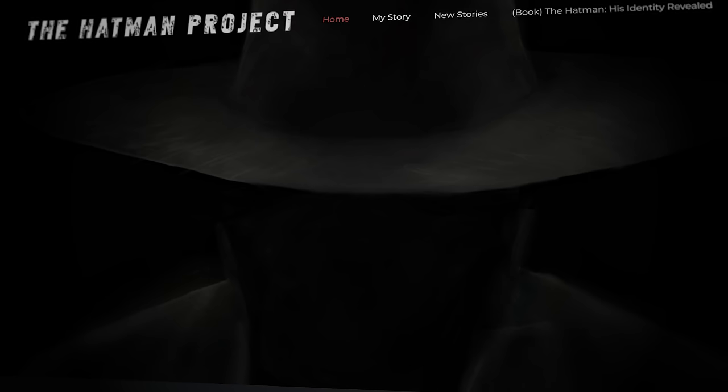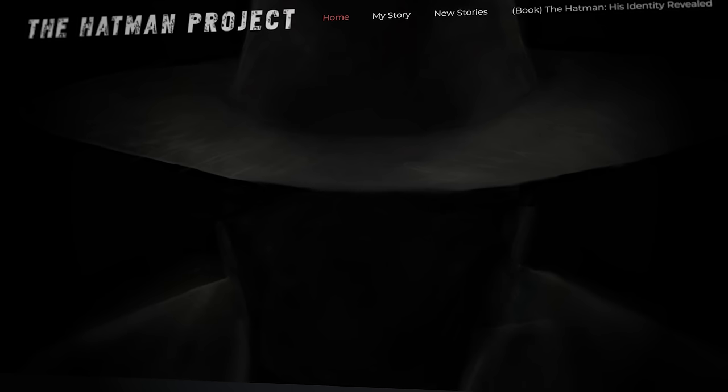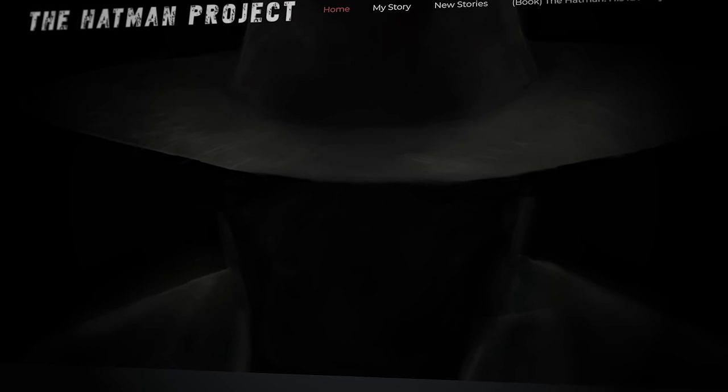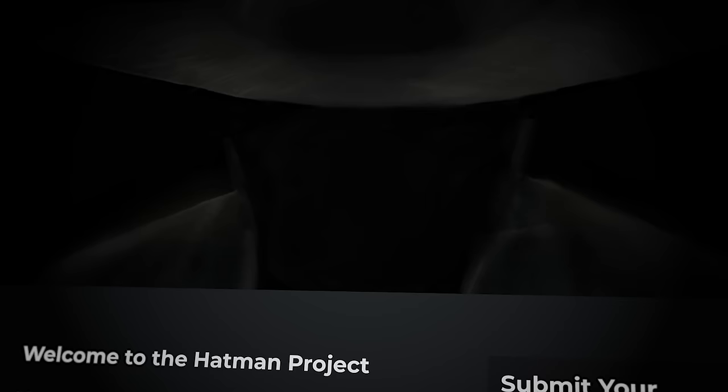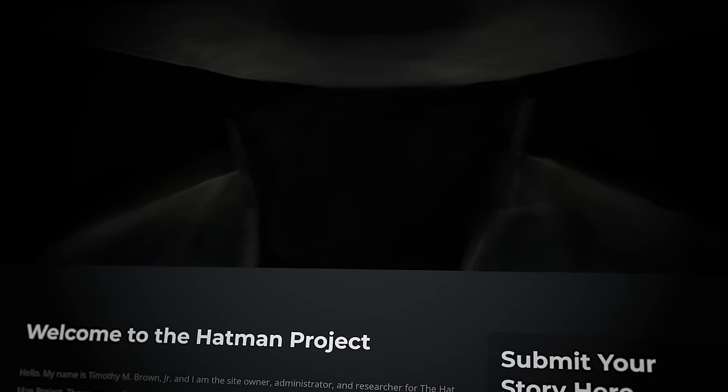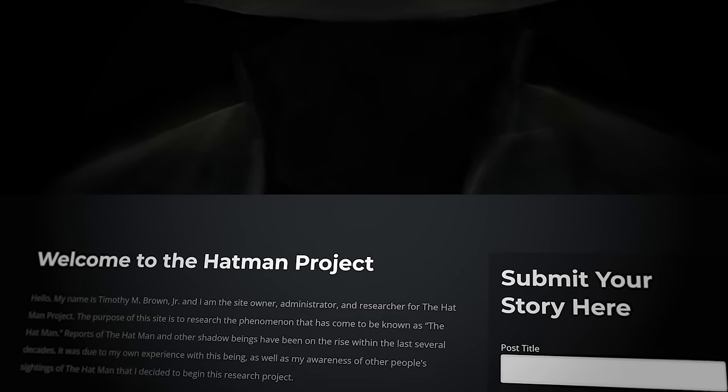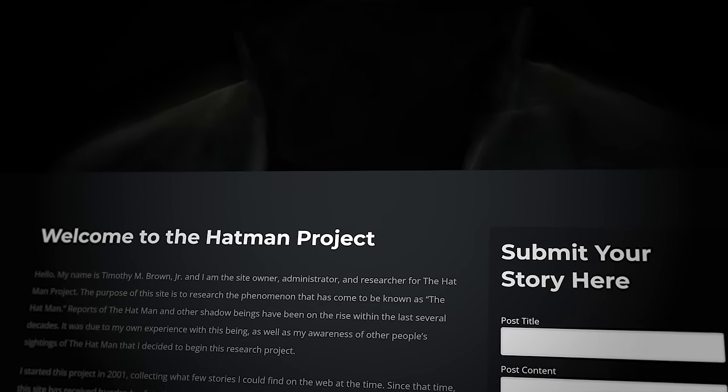As stories of the Hat Man became increasingly popular, Timothy Brown created the Hat Man Project in 2009. Its purpose was to aggregate witness sightings and establish some sort of broader public understanding after his own experience, which is abbreviated here.